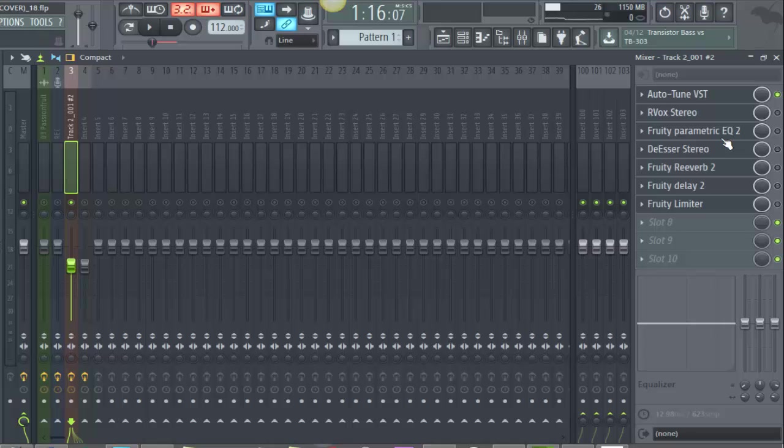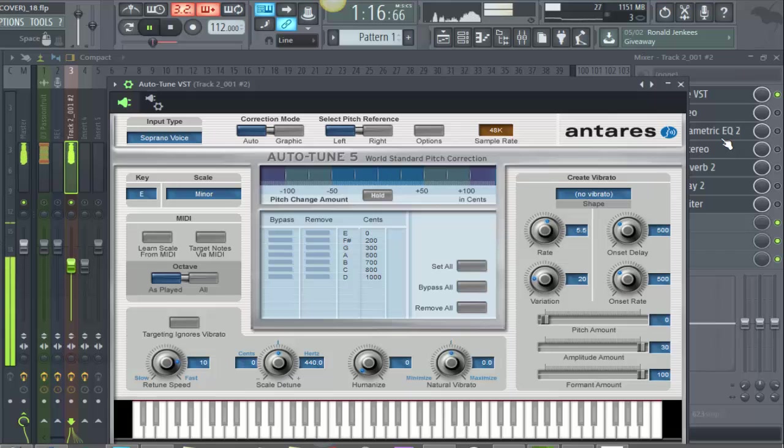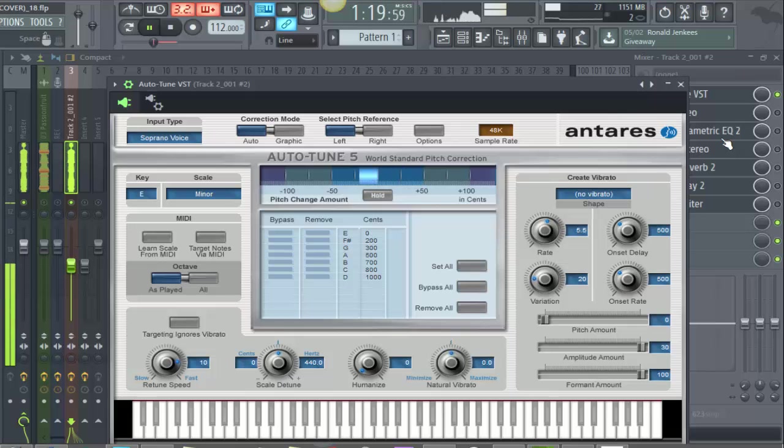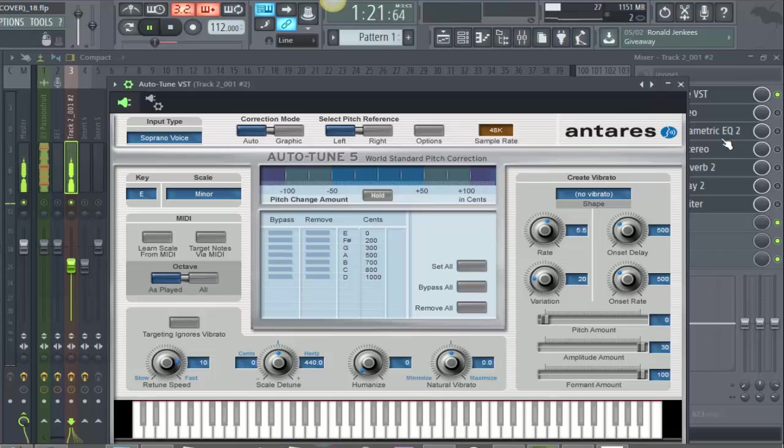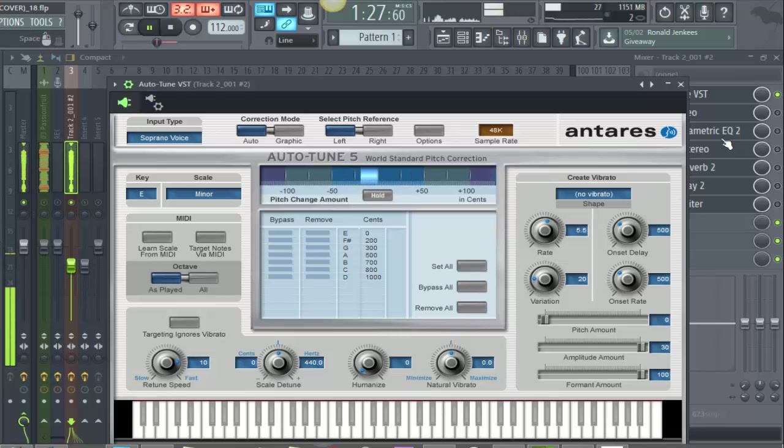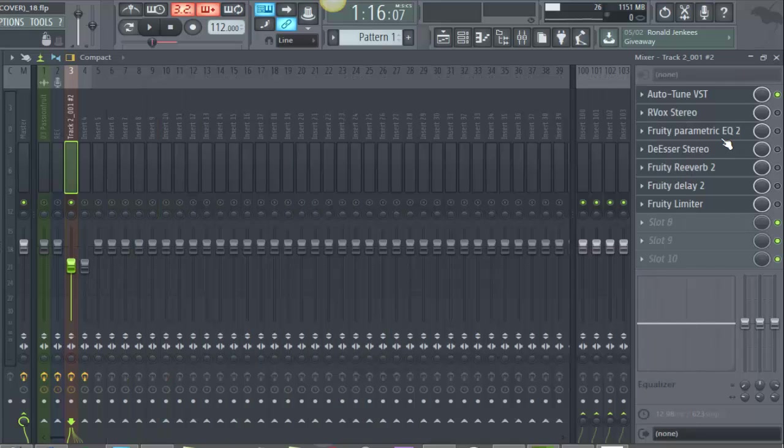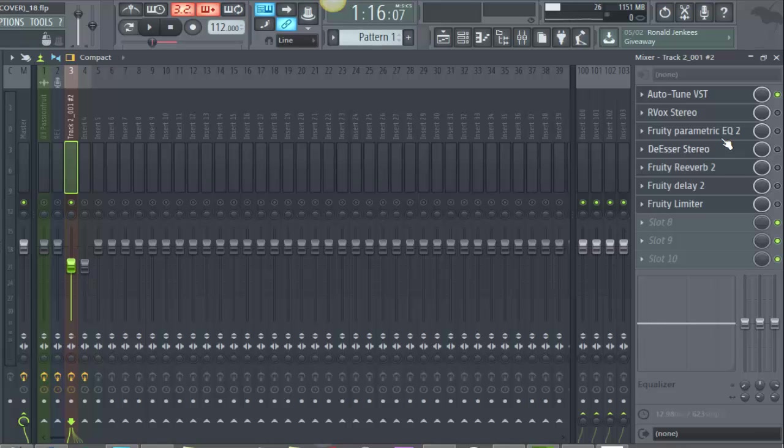The very first thing is Autotune. The key's E, scale's minor. For all these other settings you can copy them and apply it for whatever song you want to use. The only thing that would change would be the key and the scale.